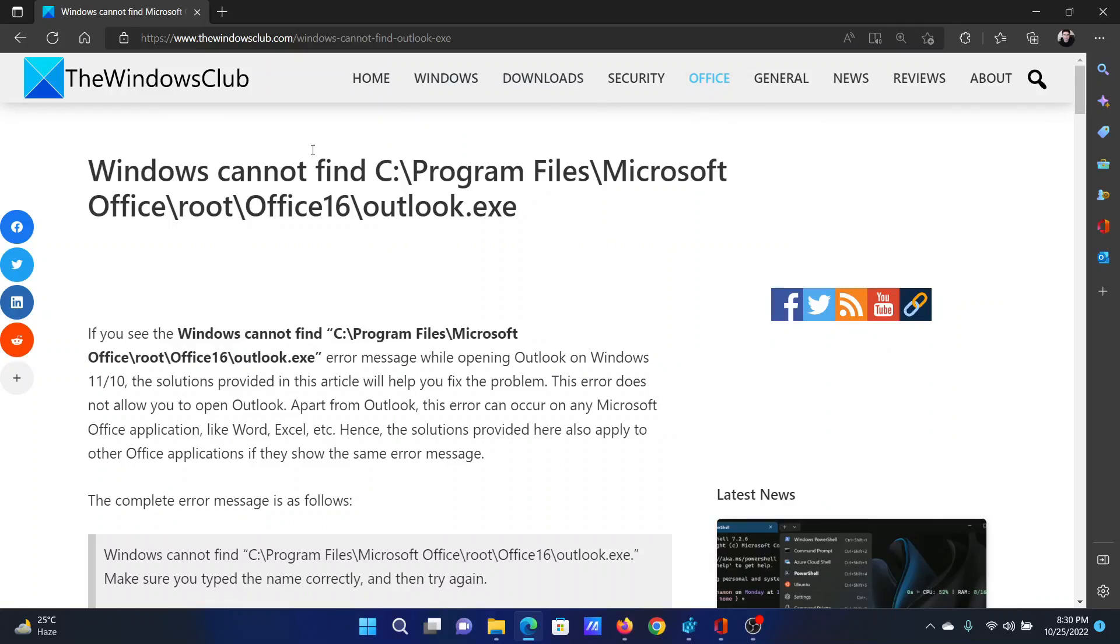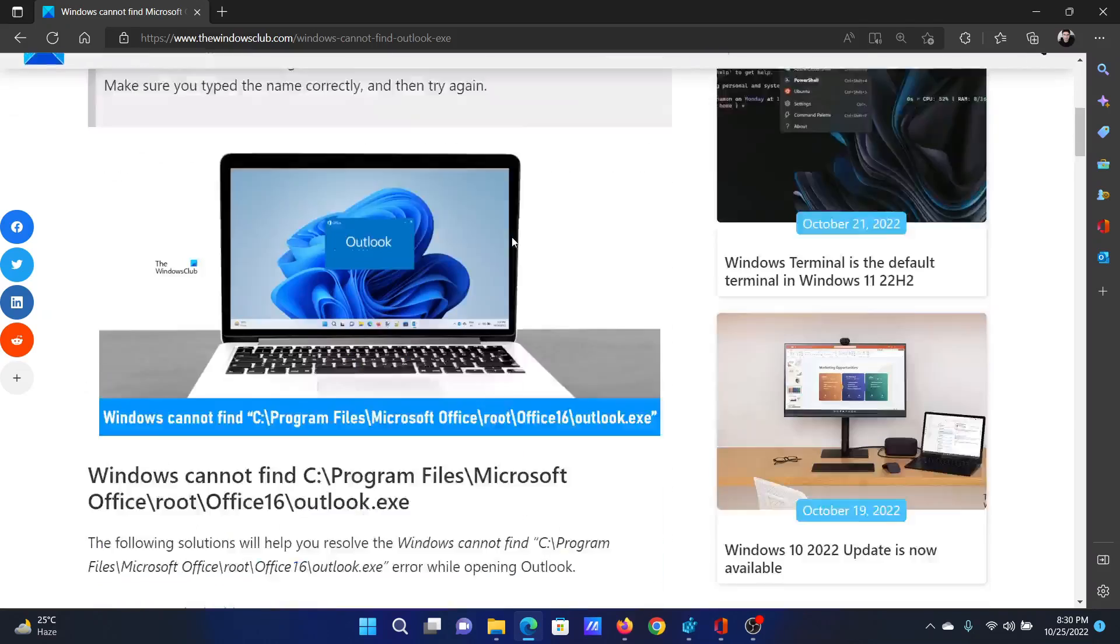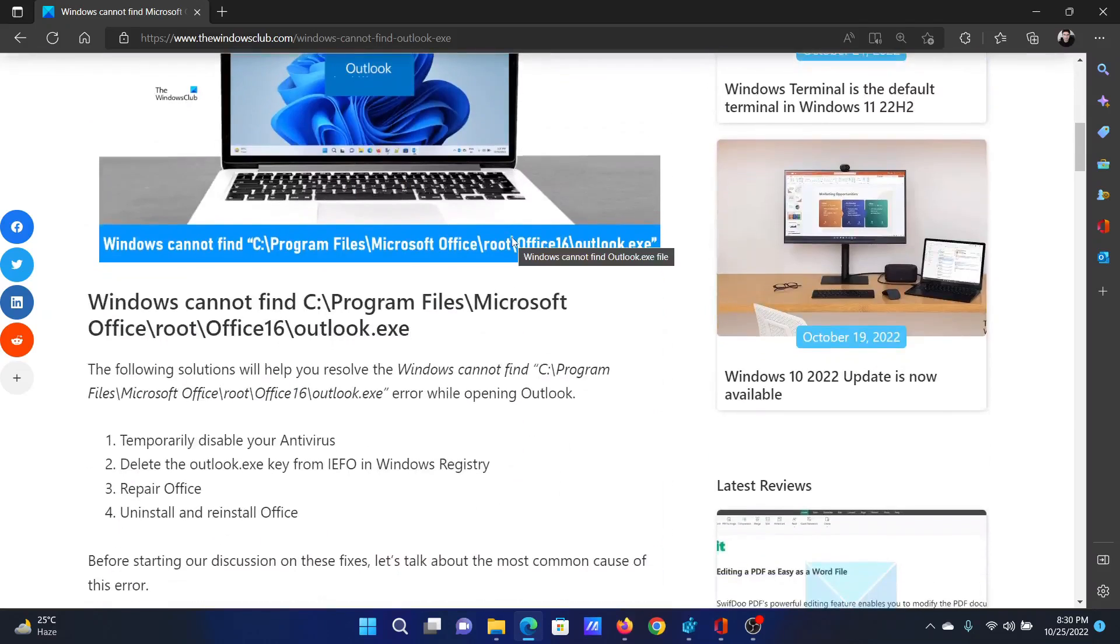Welcome to The Windows Club. If you encounter the error 'Windows cannot find C:\Program Files\Microsoft Office\root\Office16\outlook.exe', then either read through this article on the website or simply watch this video. I will guide you to the resolutions.